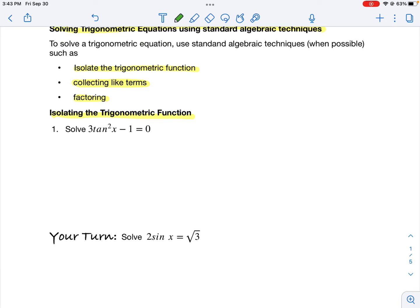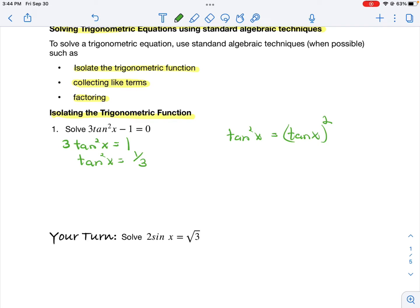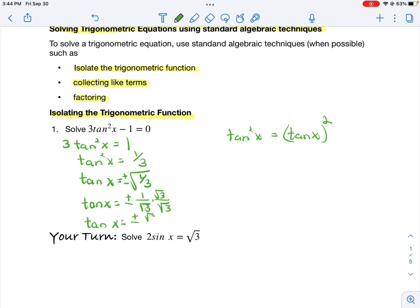To solve 3tan²x − 1 = 0, I'm going to use this technique because I only have one trig function, which is tangent squared. I'll add one to each side, then divide each side by 3. Remember that tangent squared of x means tangent x, quantity squared. The inverse operation of squaring is taking the square root of each side. I get tangent of x equals plus or minus the square root of 1 over the square root of 3, which after rationalizing becomes ±√3/3.